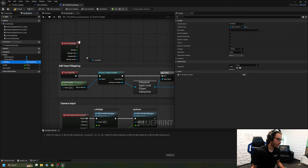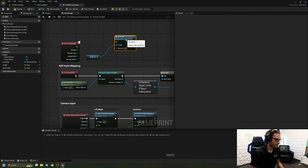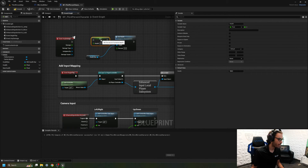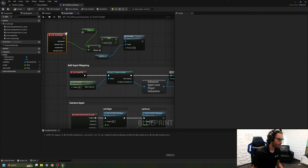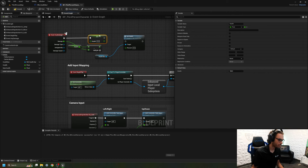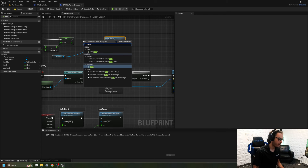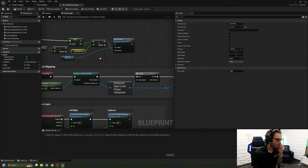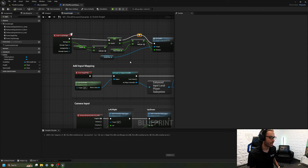Now I want to take my health bar and, whenever the player is damaged, set the health percent. I'll get My Health and set it by subtracting the damage amount from the old health. Then I'll divide the new health by Max Health, which gives me a percentage. I'll drag those values into Set Health so the bar updates correctly. Now, whenever the player is damaged, it will set the new health correctly.